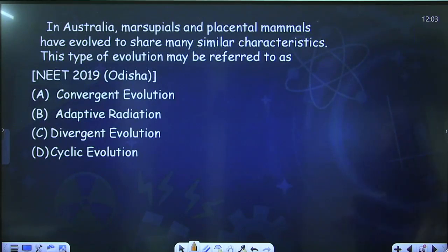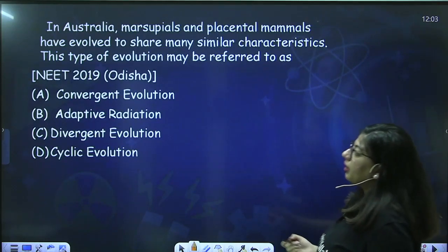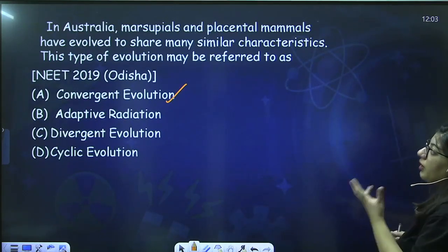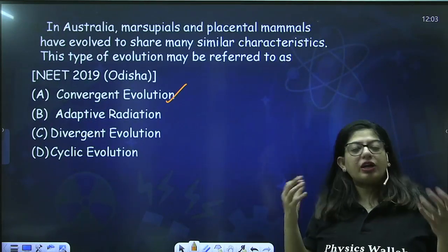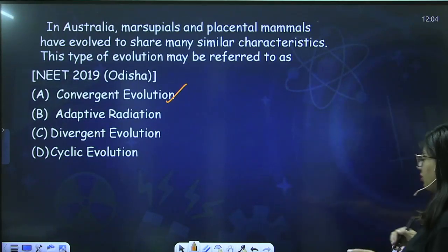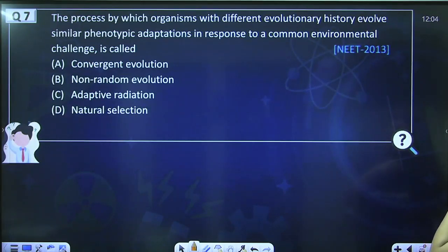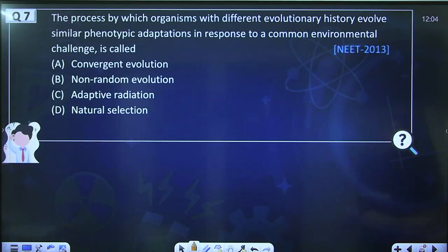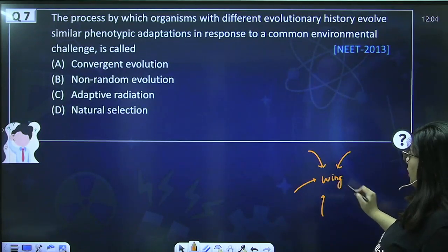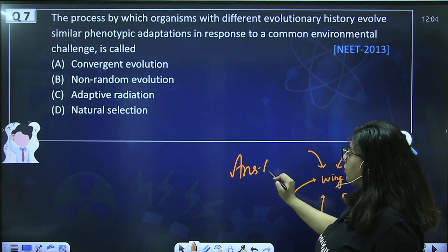Next question: In Australia, marsupials and placental mammals have evolved to share many similar characteristics — this type of evolution may be referred to as convergent evolution. If the question only asked about marsupials in Australia, the answer would be adaptive radiation with divergent evolution. Next: The process by which organisms with different evolutionary history evolve similar phenotypic adaptations in response to a common environmental challenge is called — answer: convergent evolution (A).